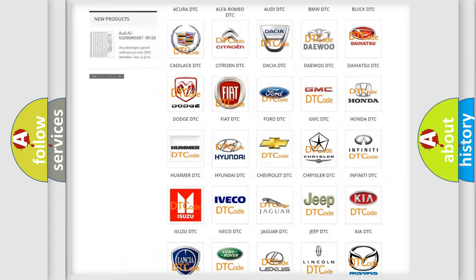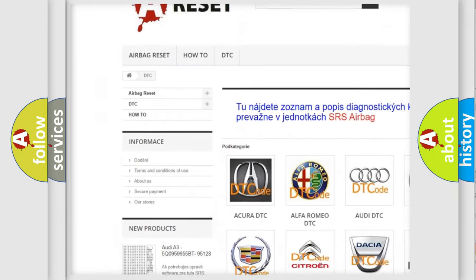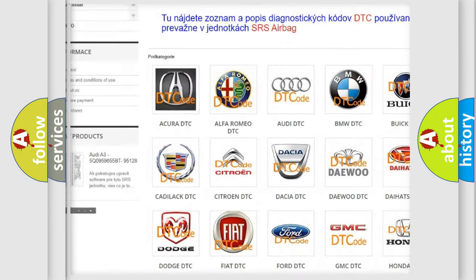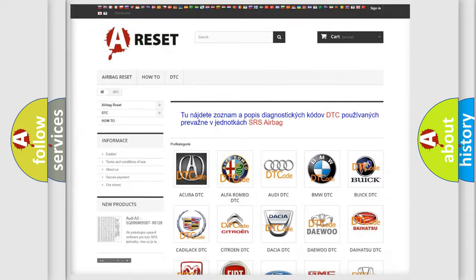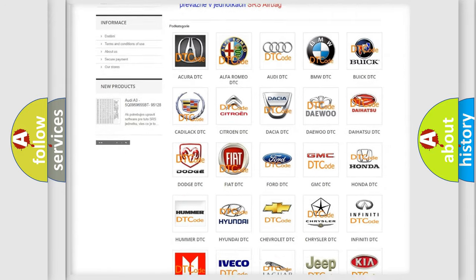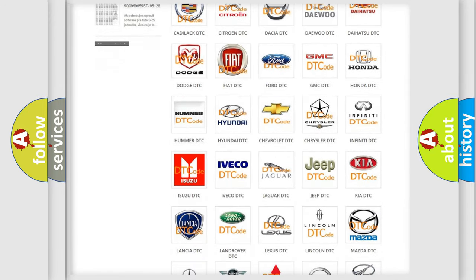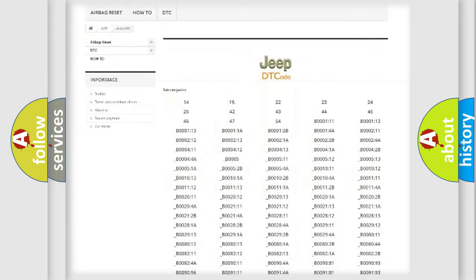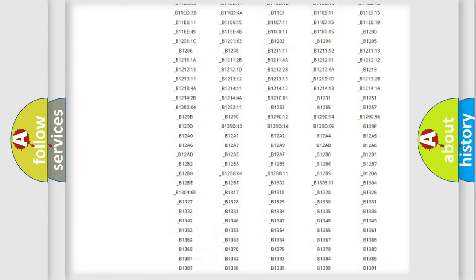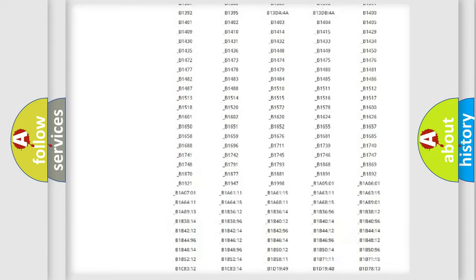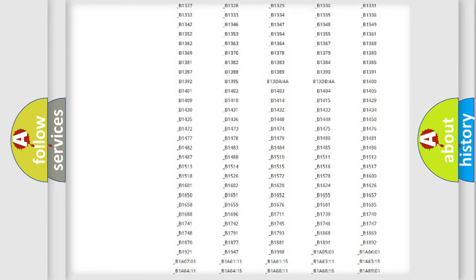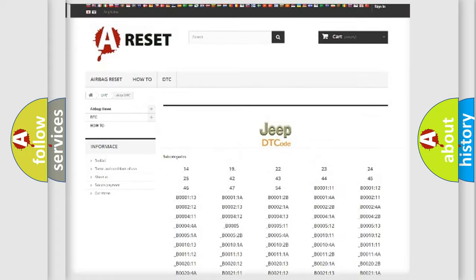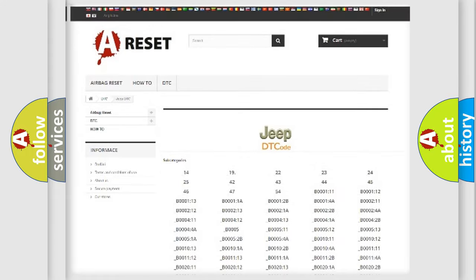Our website airbagreset.sk produces useful videos for you. You do not have to go through the OBD2 protocol anymore to know how to troubleshoot any car breakdown. You will find all the diagnostic codes that can be diagnosed in Jeep vehicles, also many other useful things.